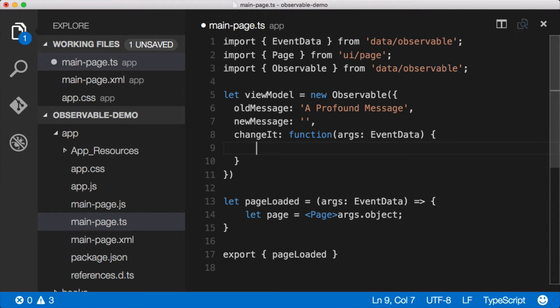But what we want to do here is we want to set oldMessage equal to newMessage. Now you would think that maybe we could say oldMessage equals newMessage or this.oldMessage equals this.newMessage. But with observables, we actually need to tell the observable that something's happened, something's changed.